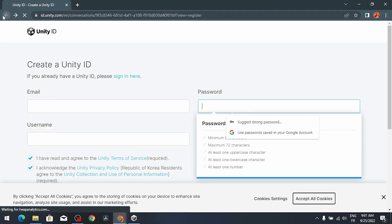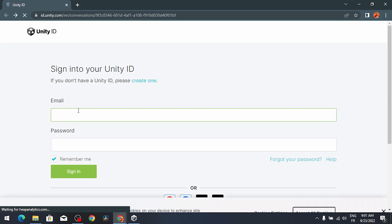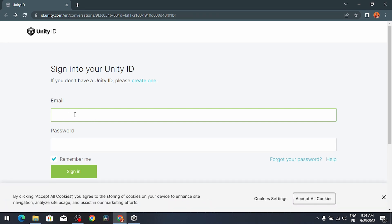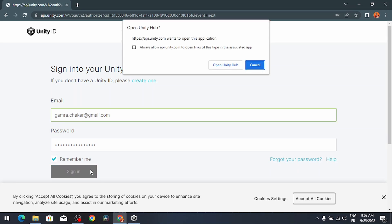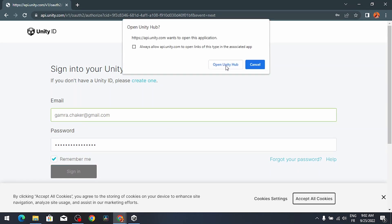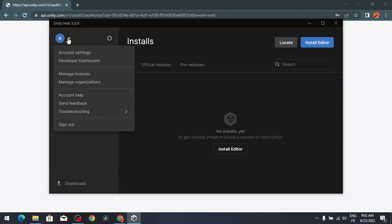Let's go back. For me I'm gonna use the email and password of my Unity ID account. Then I'm gonna hit sign in and open Unity Hub. For now I'm signed in.